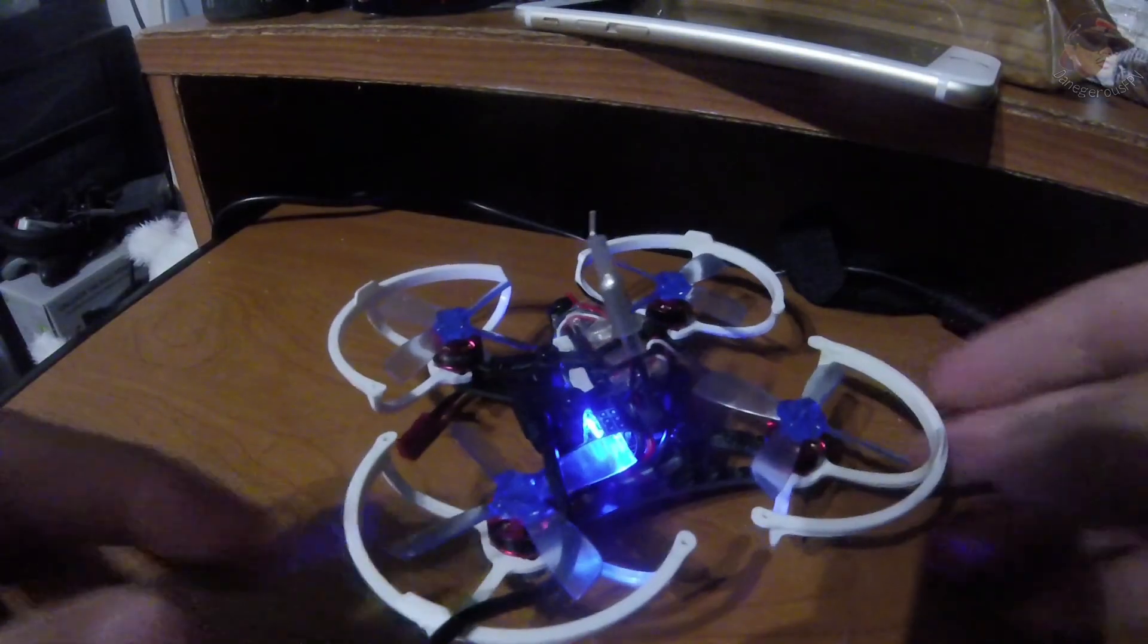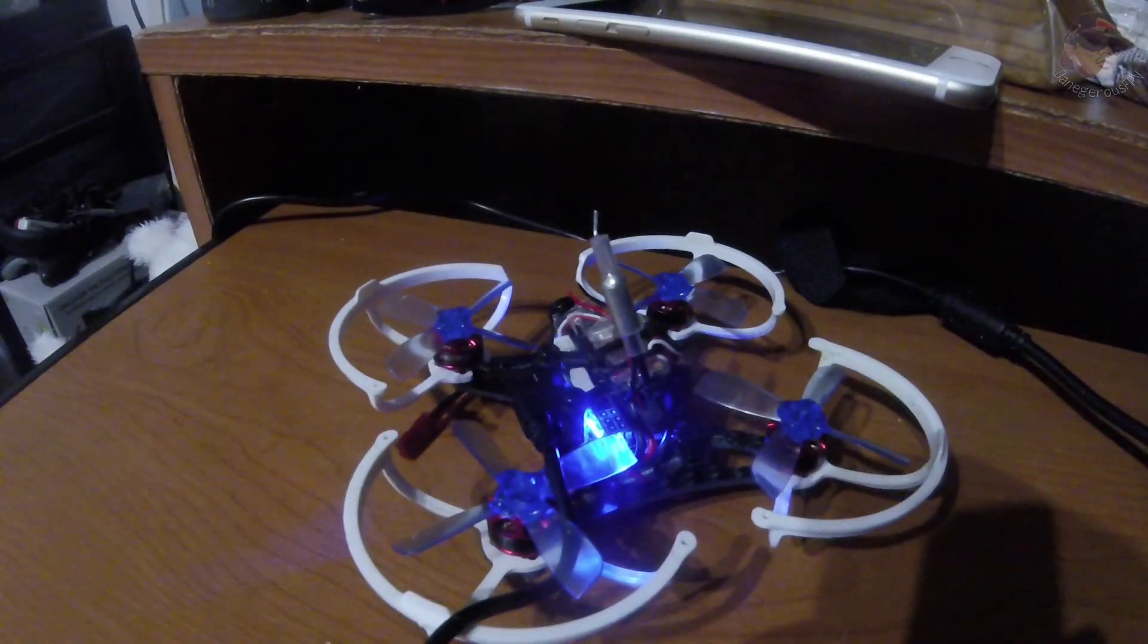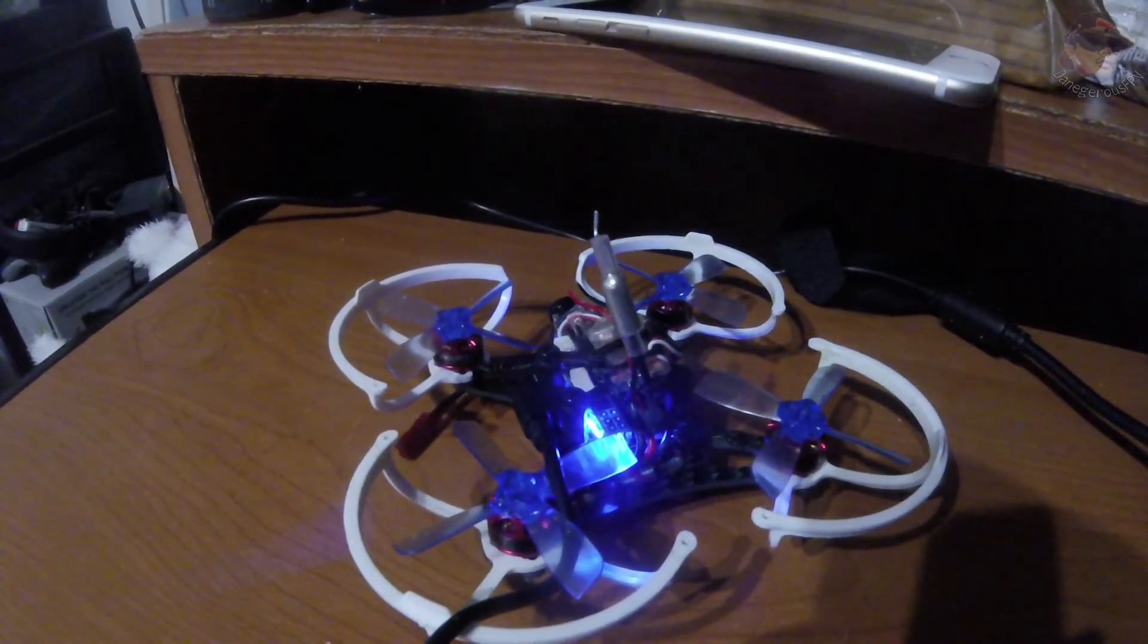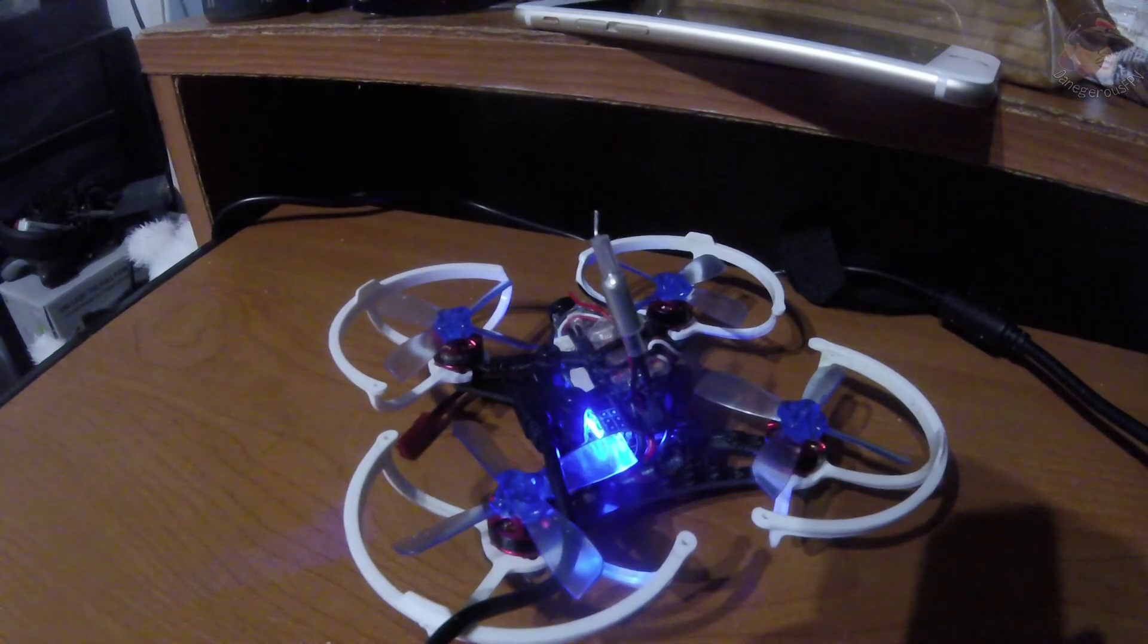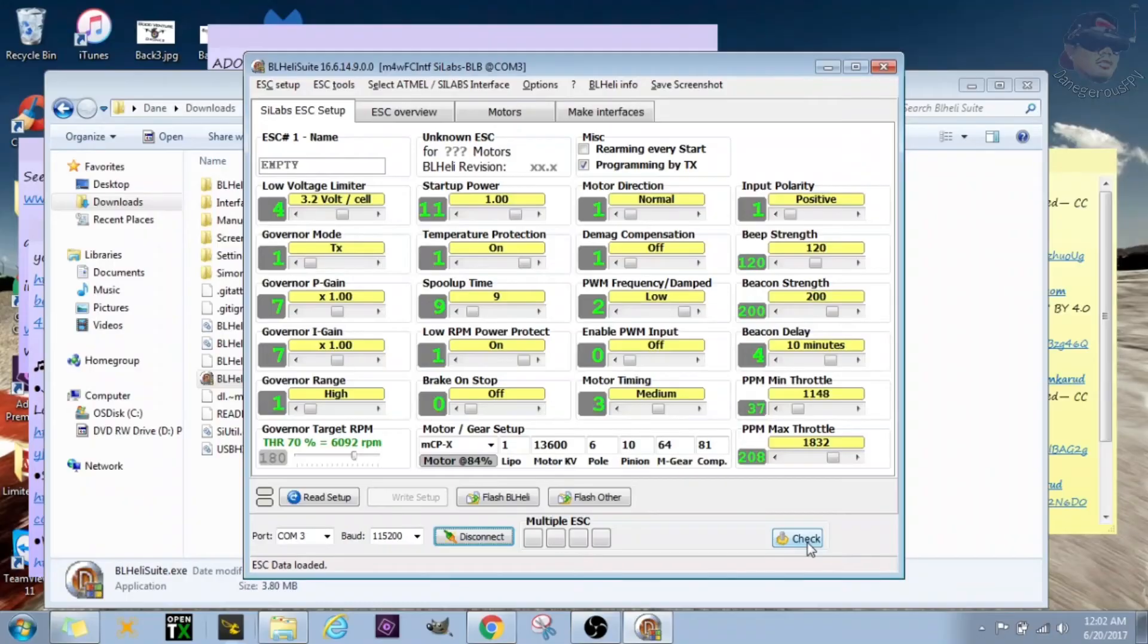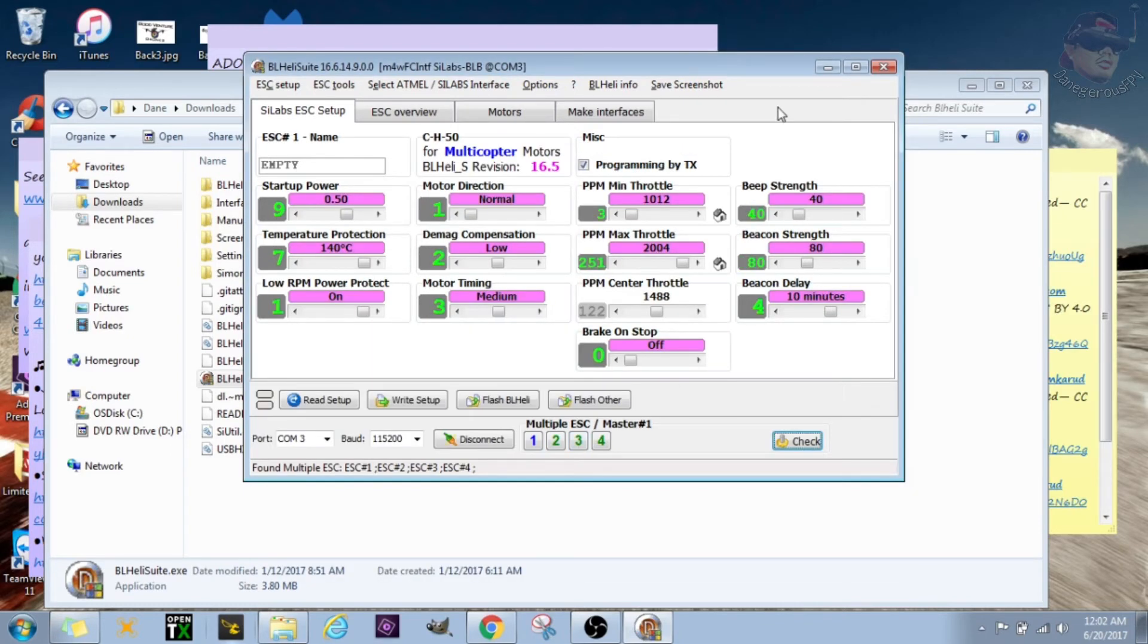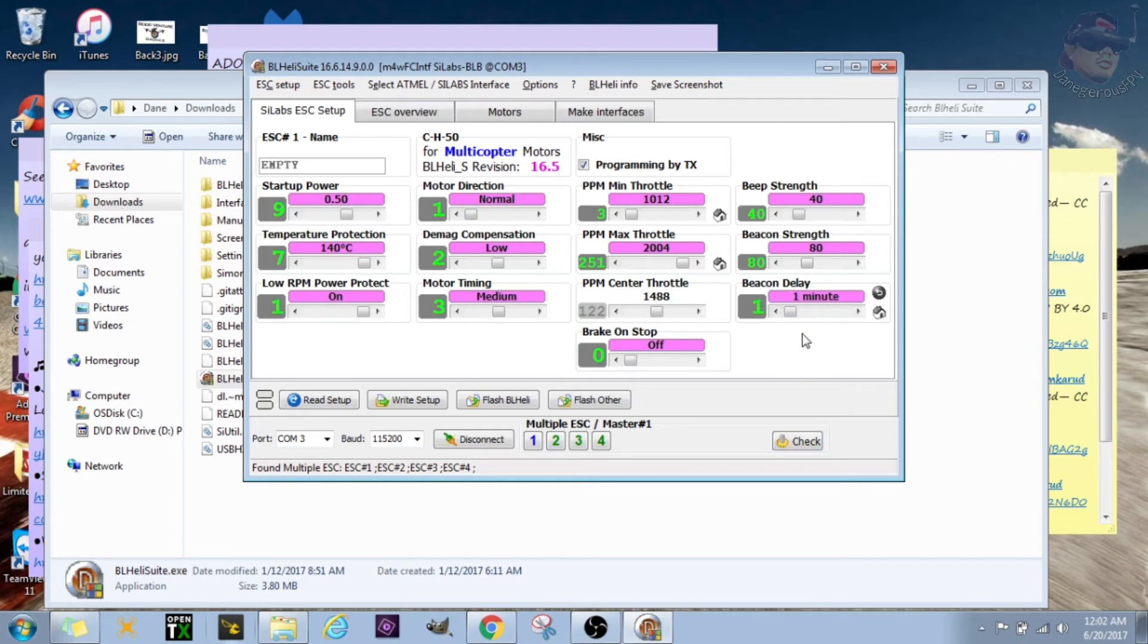Like so, it'll turn on and it'll do the regular sounds. It'll stop a little early. At that point you want to click on check. It'll check all the ESCs, that'll load all the software and settings. Now this is what we want. So under beacon delay, you want to go ahead and set that to one minute. So after one minute of inactivity, the ESCs will start beeping.